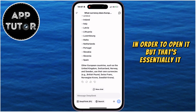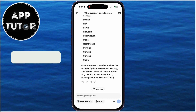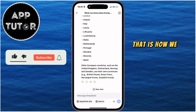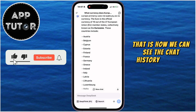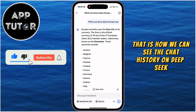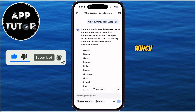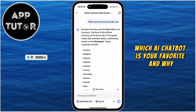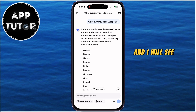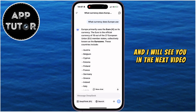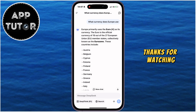But that's essentially it, everyone. That is how we can see the chat history on DeepSeek. Tell me in the comments down below which AI chatbot is your favorite and why, and I will see you in the next video. Thanks for watching!